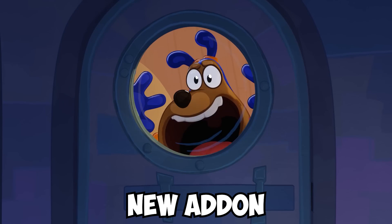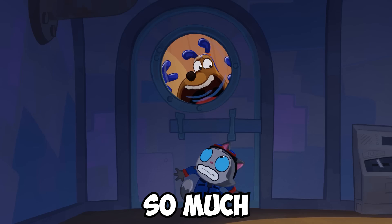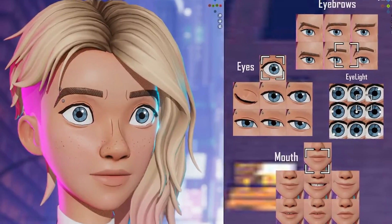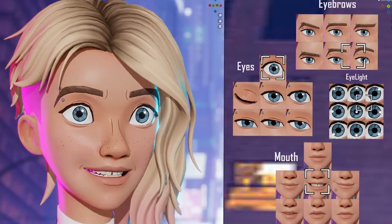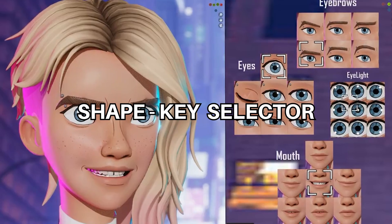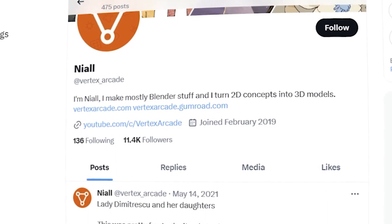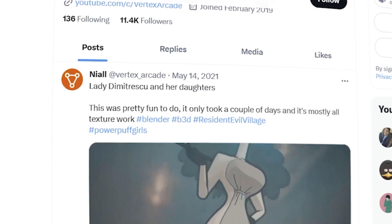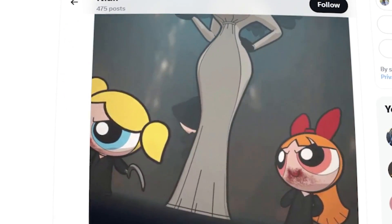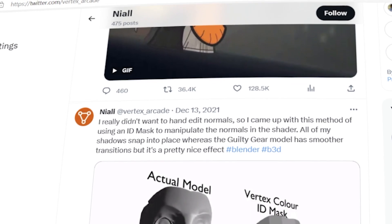I'm going to show you an amazing new add-on that is coming out soon that will make your life so much easier when it comes to creating facial expressions for your characters. It is called ShapeKey Selector and it is being developed by Vertex Arcade, a talented 3D artist and game developer. You can check out his Twitter page here to see more of his work and follow the development process of the add-on.